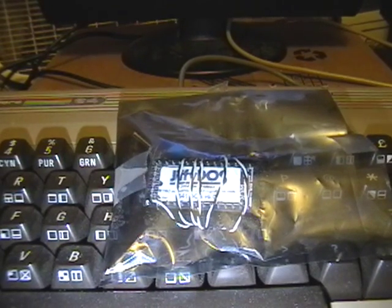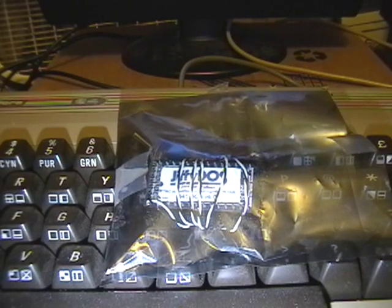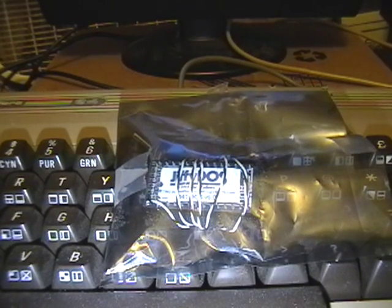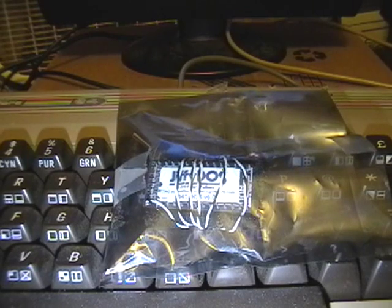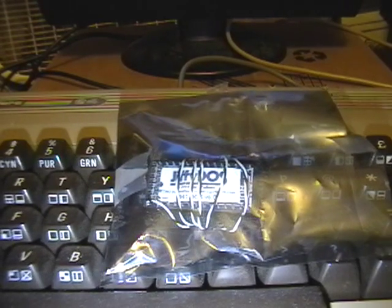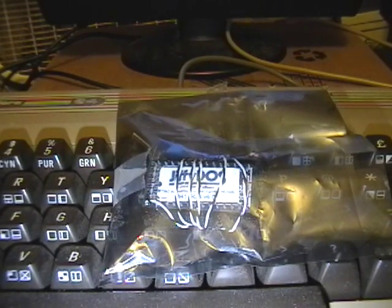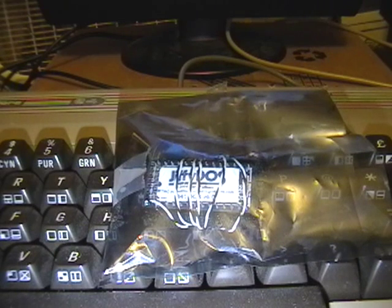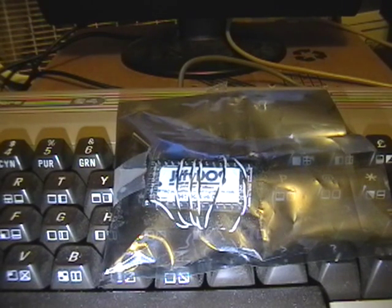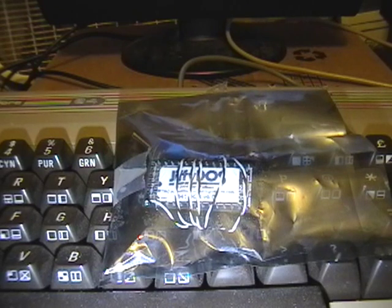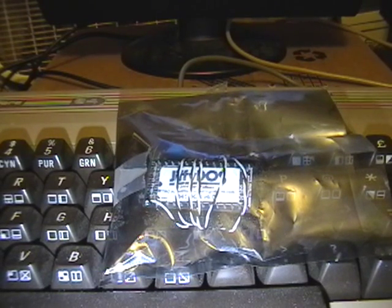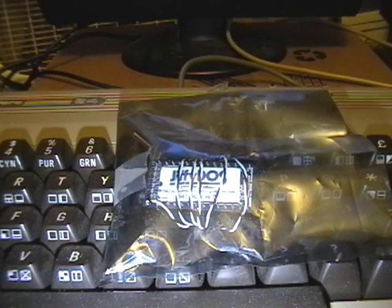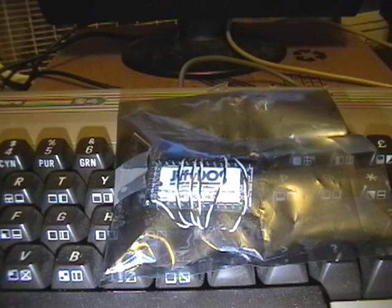JiffyDOS is actually several pieces. One goes inside the Commodore 64, or Commodore 128, or pretty much every Commodore computer that replaces the kernel ROM chip. There's another part that goes inside the disk drive.